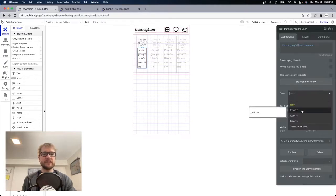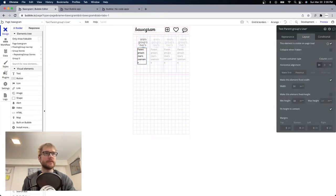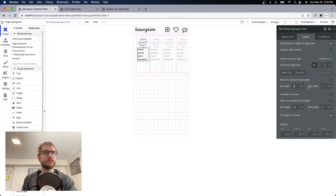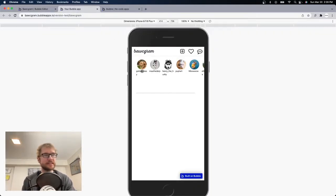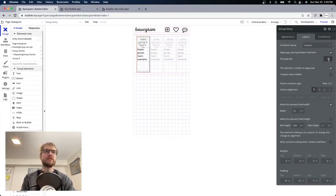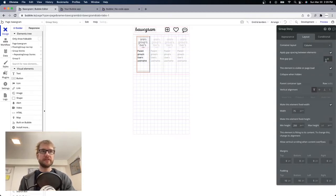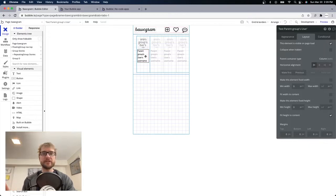I already have a style set up — I'm using Roboto 12. Layout: not fixed width, minimum width 0, minimum height 0. Looking better. It's a little tight between the picture and the username, so on the parent group 'group story' I'll apply gap spacing between elements and put some row gap — we'll try 8. That puts some space between these two elements which are on top of each other because it's a column group.